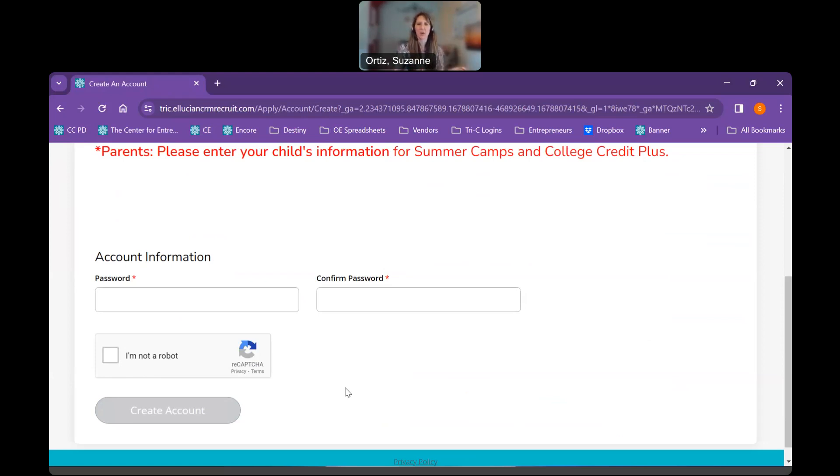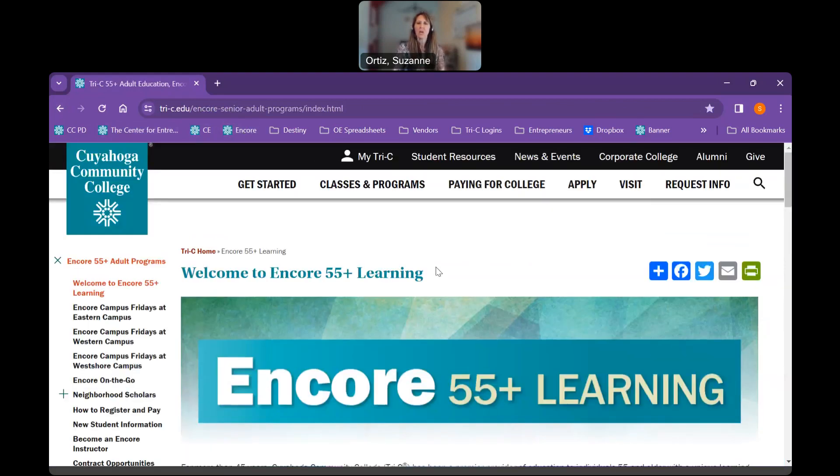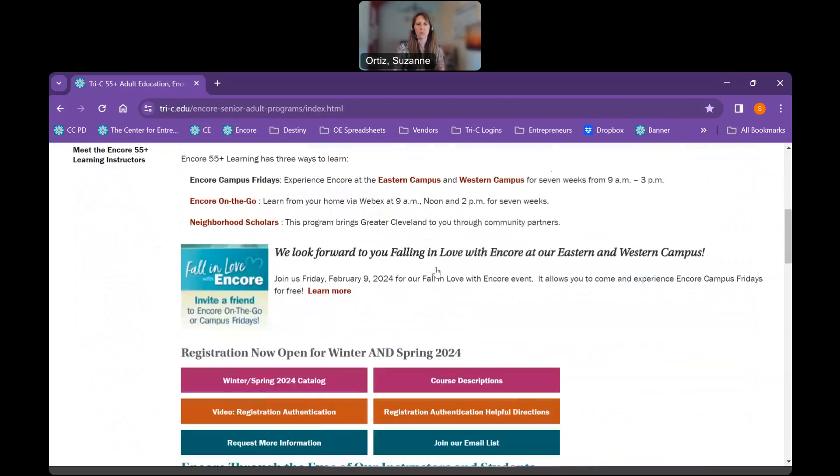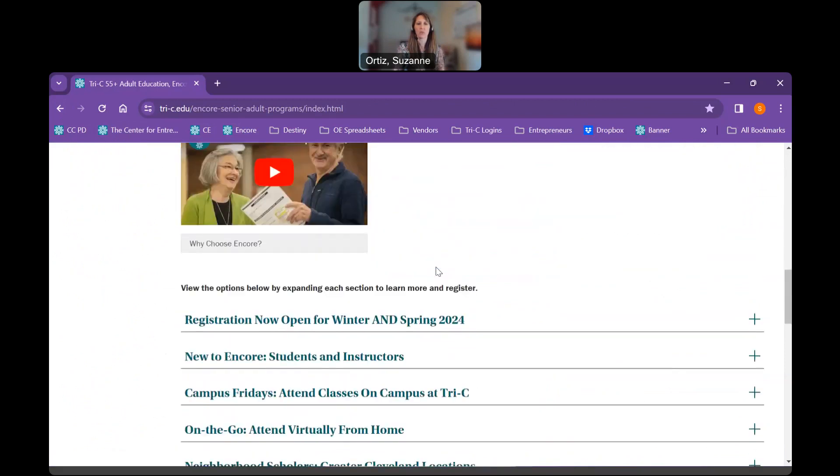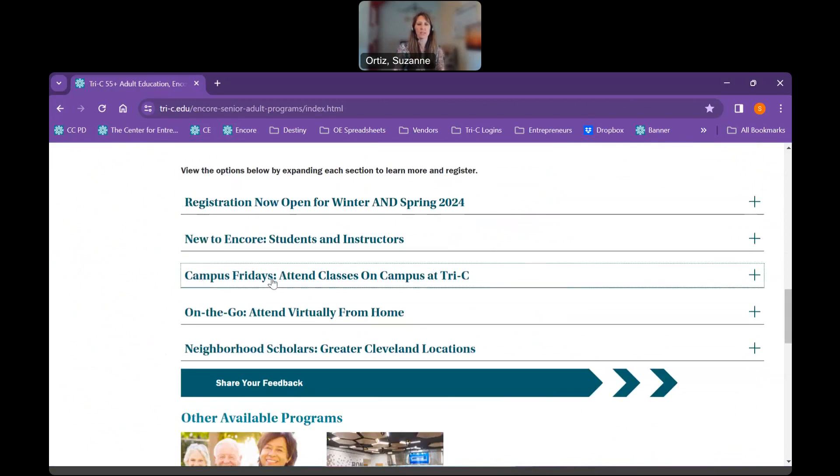OK, so now we're ready. We have our student number and our password. Let's go ahead and let's get registered for Encore. So we're going to go back here to the homepage. Right now we're going to learn how to register for a bundle. I will show you fairly quickly how to register for individual classes. But we're going to go ahead and register for our Western Campus bundle. So we're going to go here to Campus Fridays and click on the Western Campus.